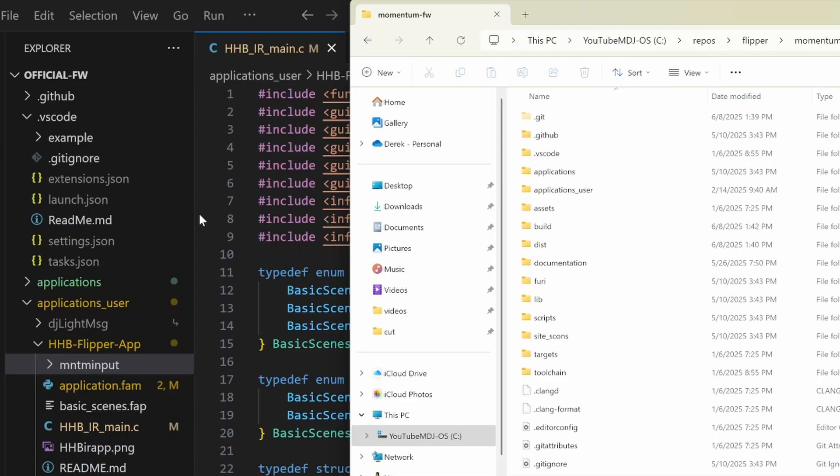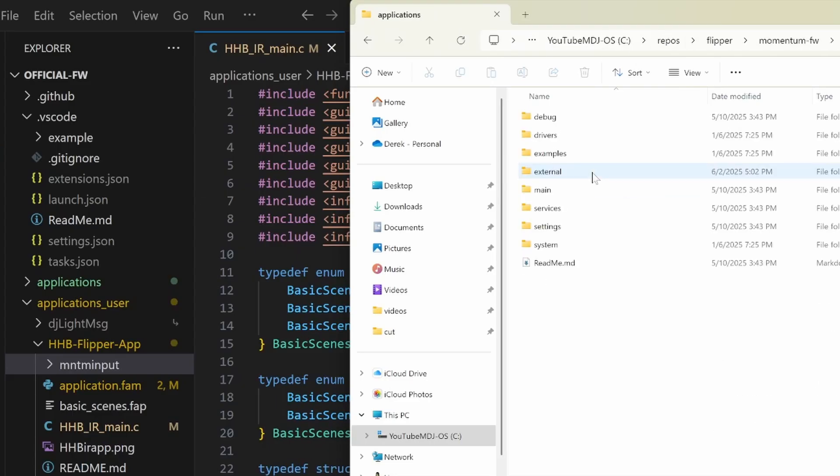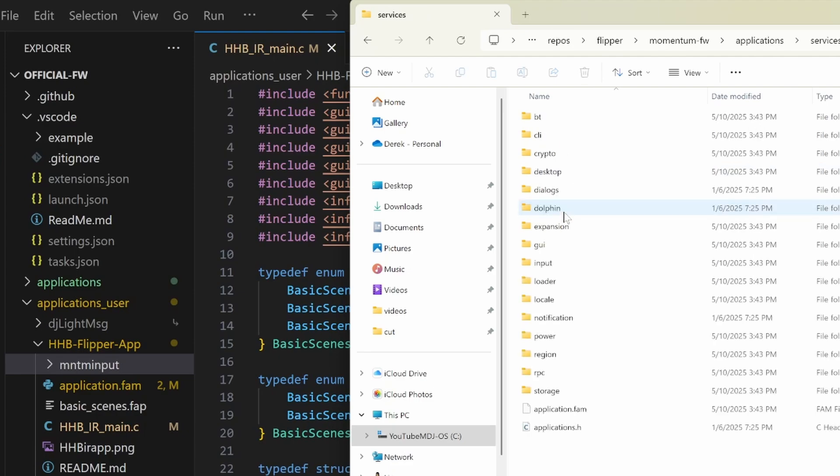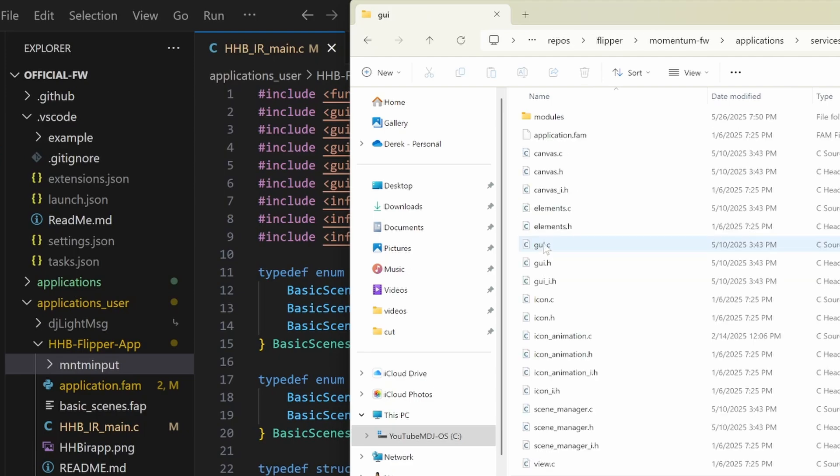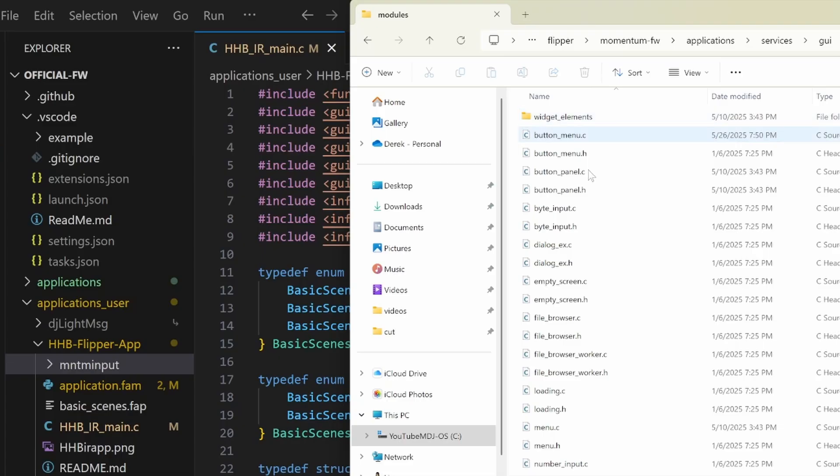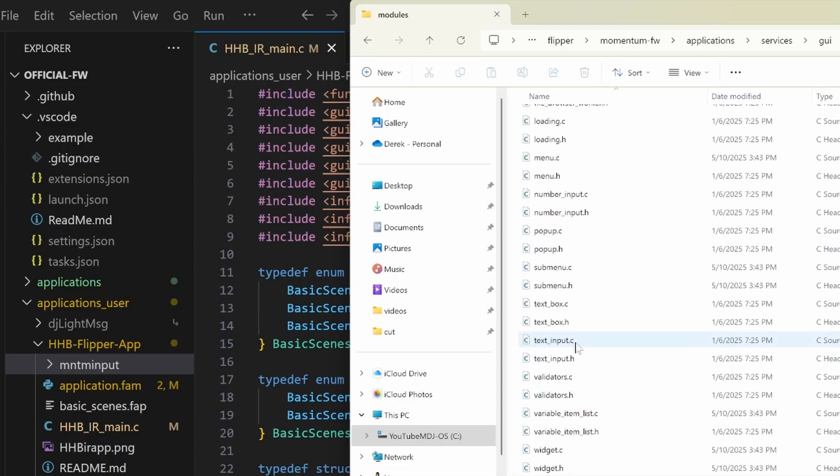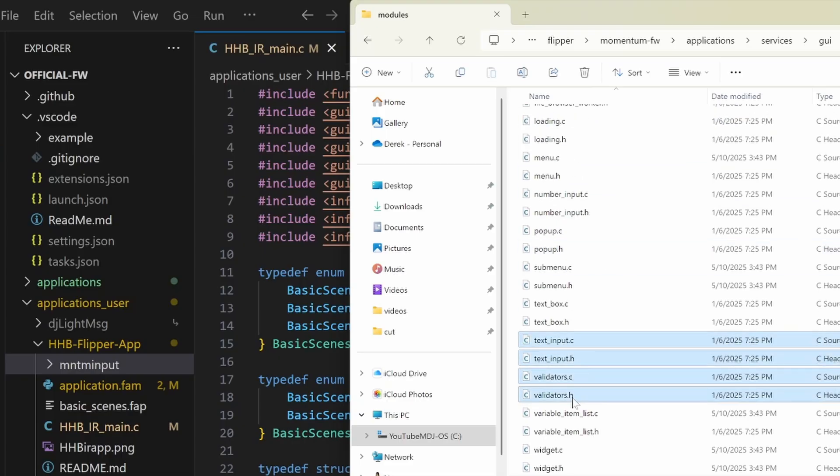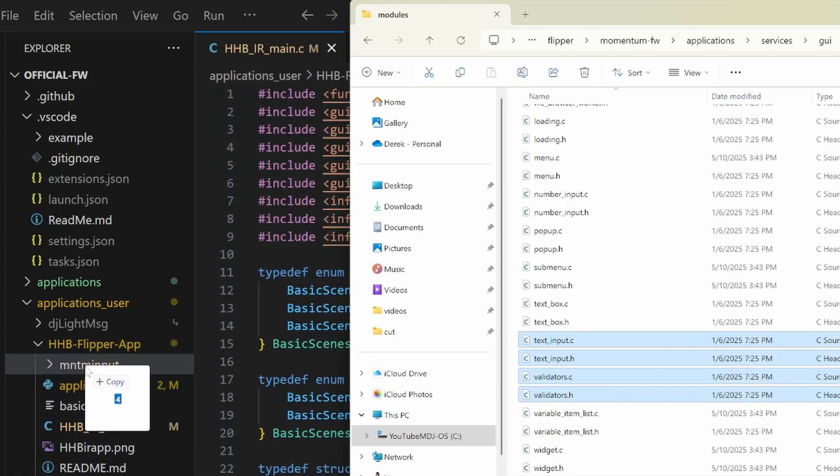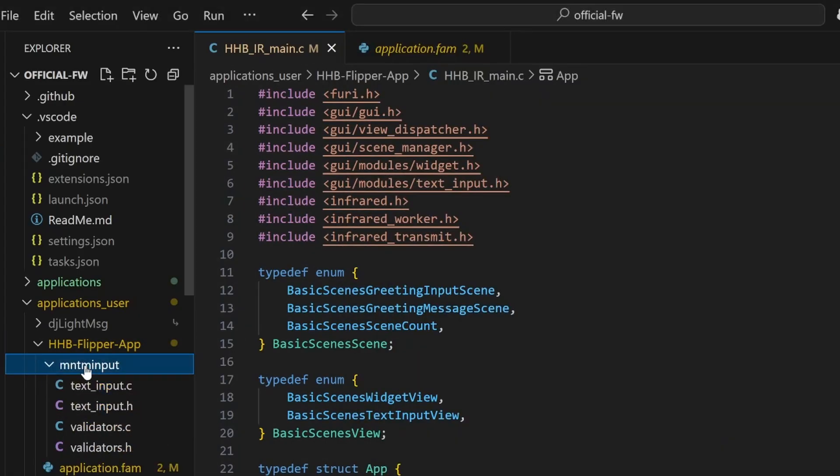Next, in File Explorer, open the Momentum firmware folder and then navigate to Applications, Services, GUI, Modules. We're going to copy four files, the Text Input files and the Validators files. Drag those over into the Momentum input folder.